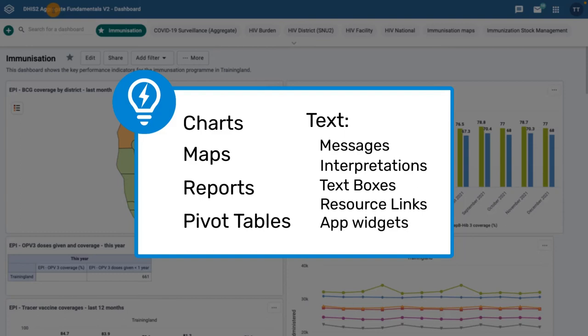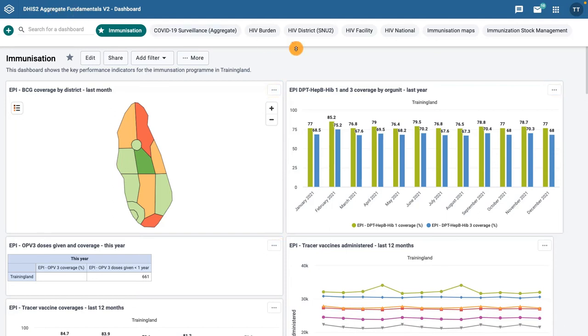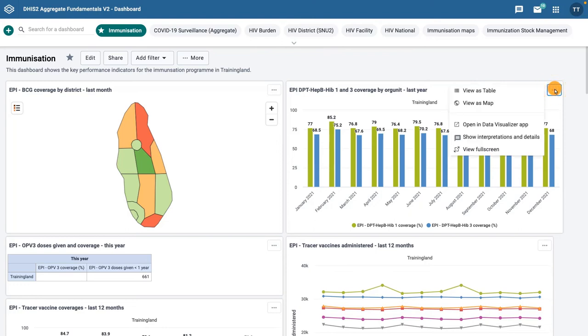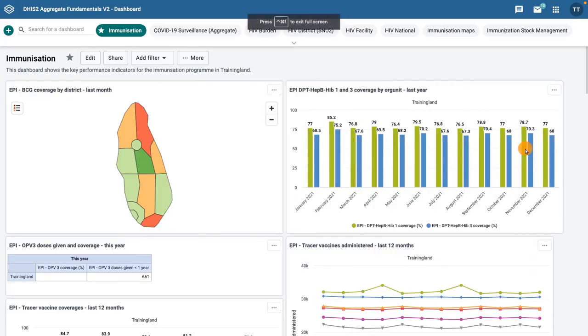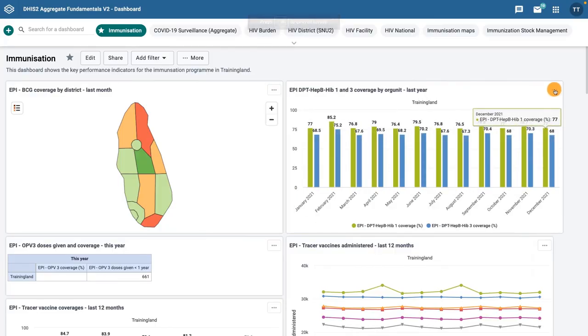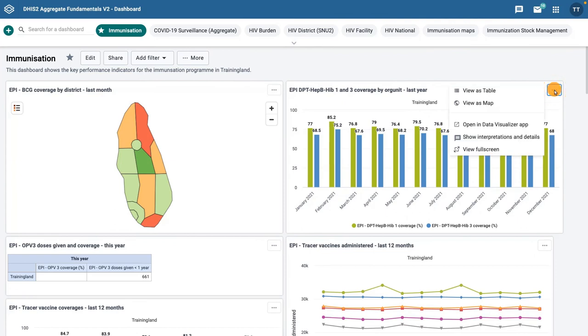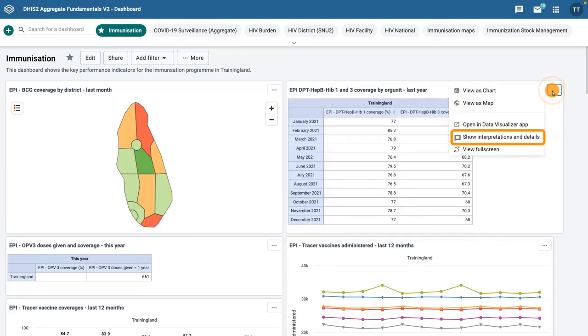Depending on the specific settings of a DHIS2 instance, you will find a More Options menu in the upper right corner of Maps, Charts, and Pivot Table objects within a dashboard. This menu allows you to interact with the visualization in different ways. You can display the object in full screen, which can be useful when you are presenting data to others. You can toggle the visualization by selecting the desired representation. For example, when interacting with a chart, you can choose the options to view as a table or view as a map.